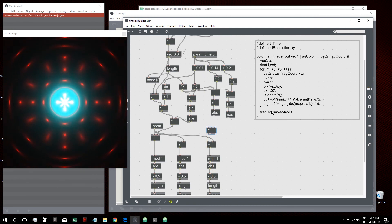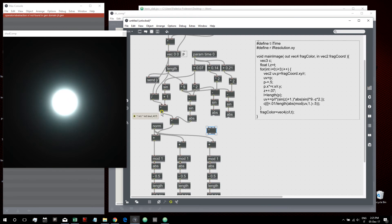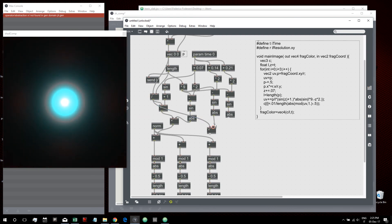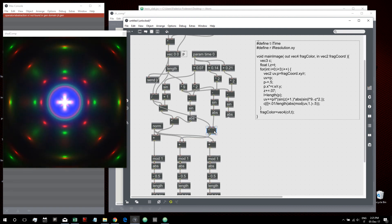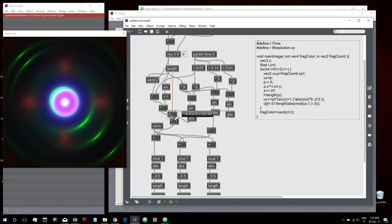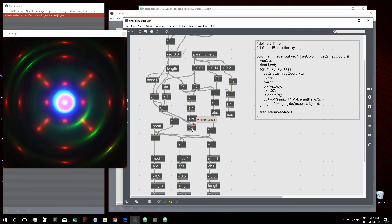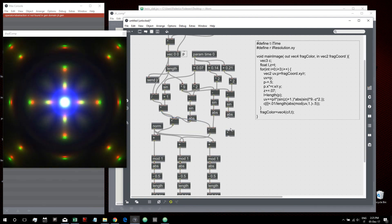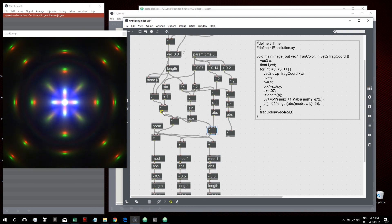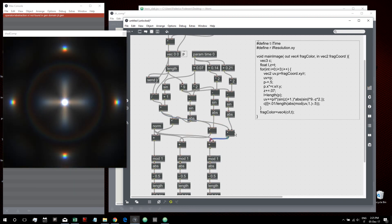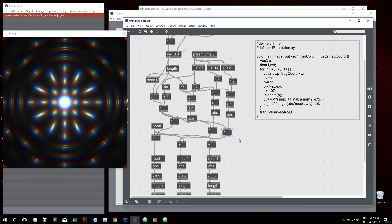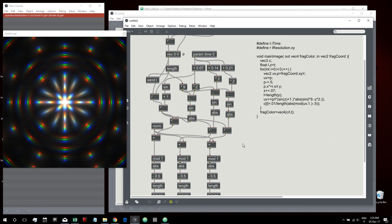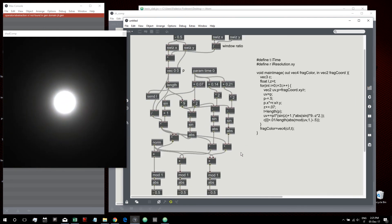There was also an incorrect multiplication — we had to multiply through more carefully, and send from the right place. After those fixes we get the right result. So that was the most confusing journey inside jit.gl.pix. We recreated this Shader Toy shader inside jit.gl.pix using just gen objects without a for loop.